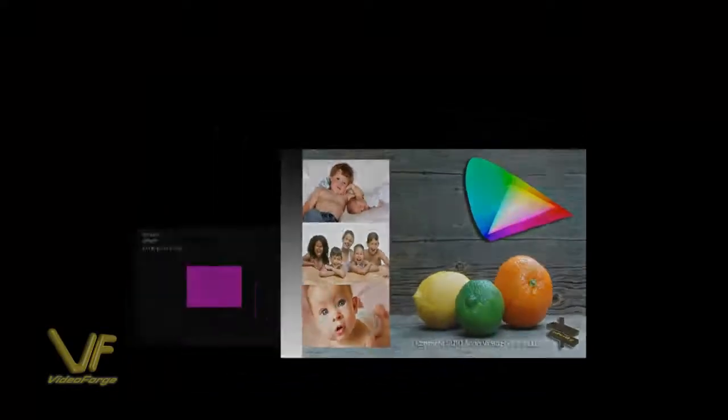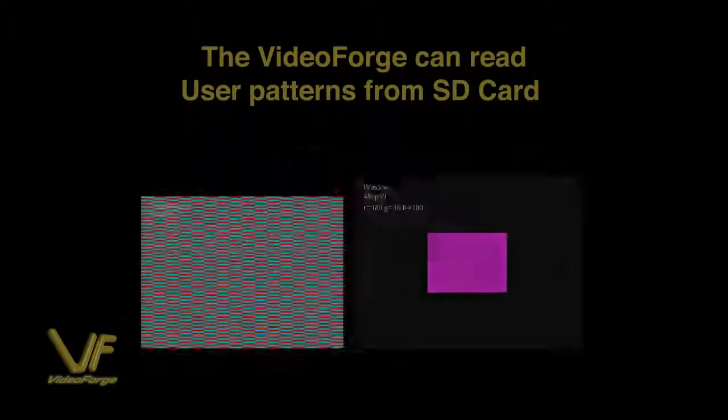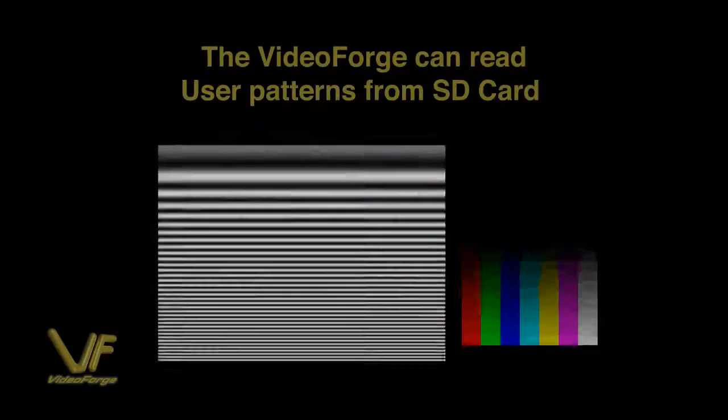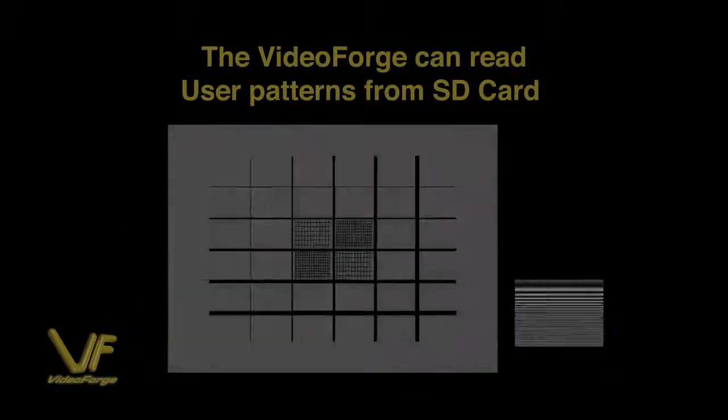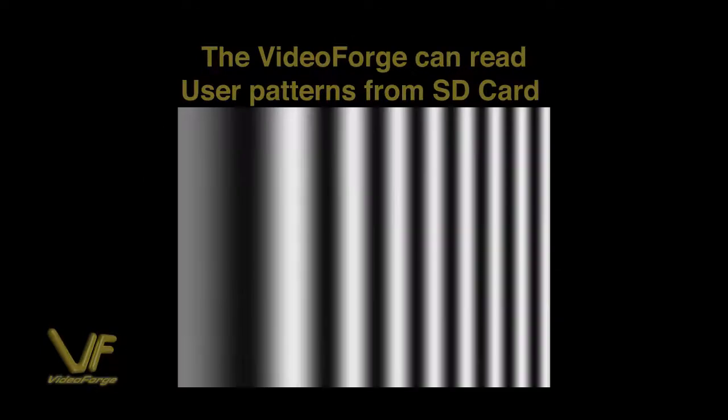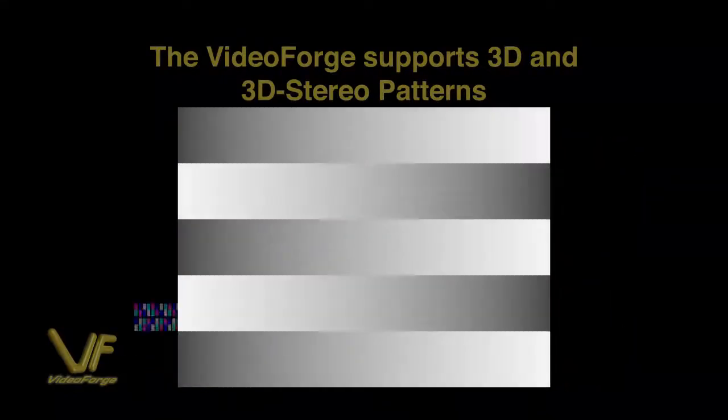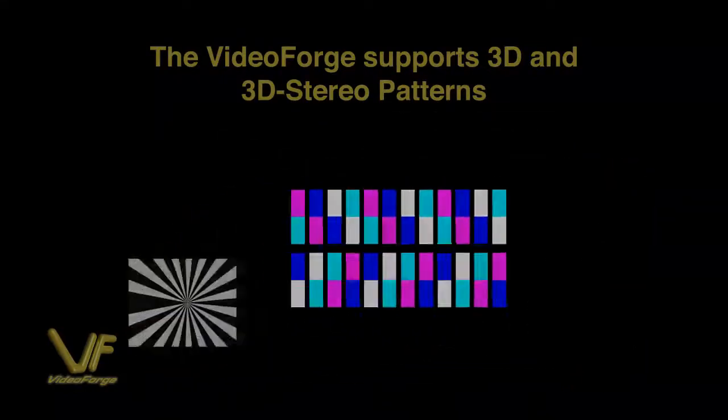You can also read user patterns from an SD card using the card slot on the front of the device. We also have full support for 3D and 3D stereo patterns built directly into the VideoForge.